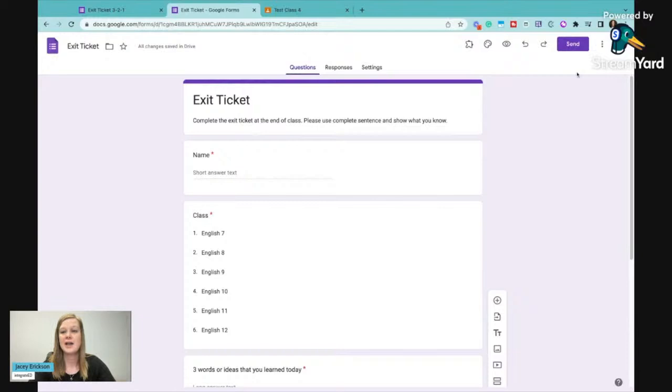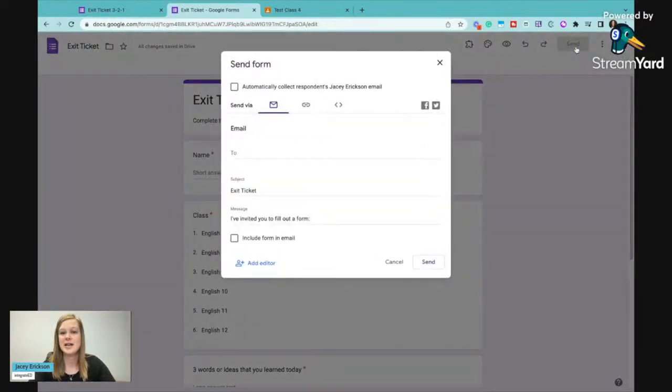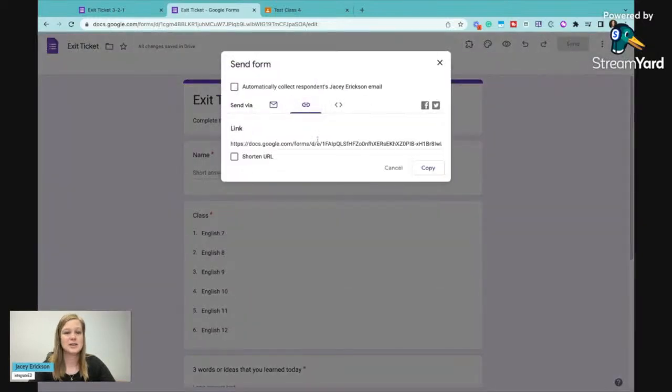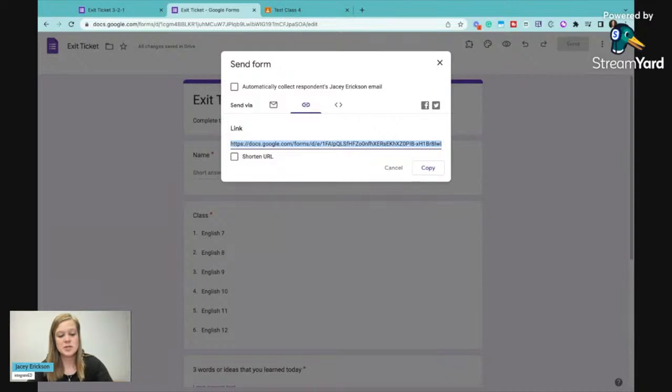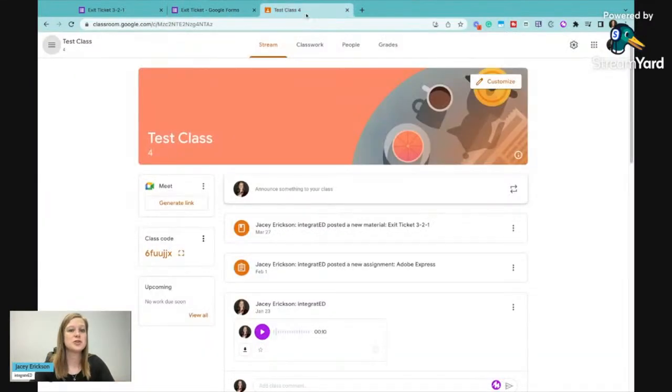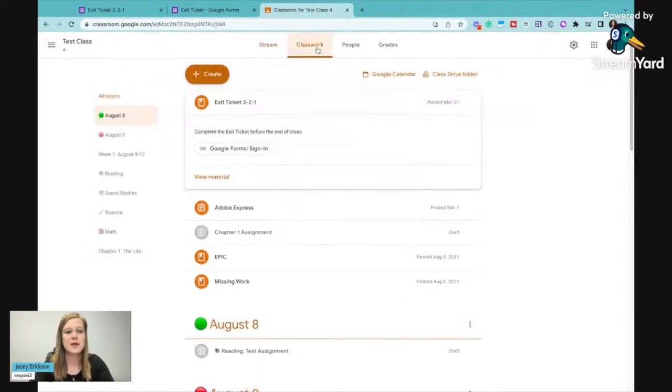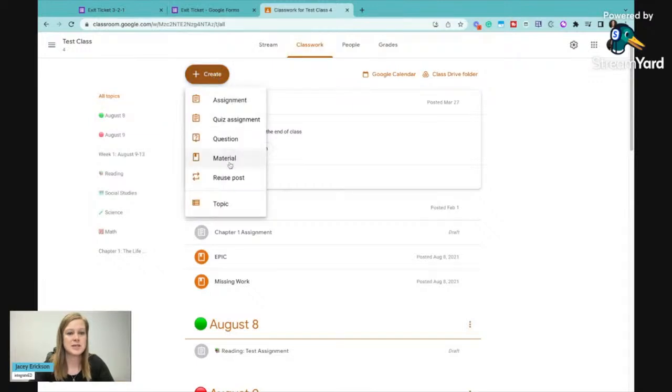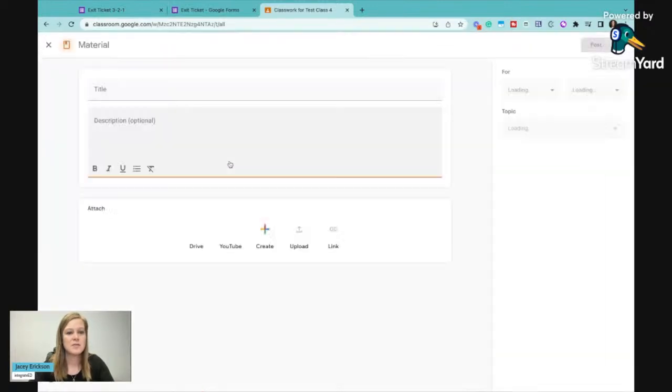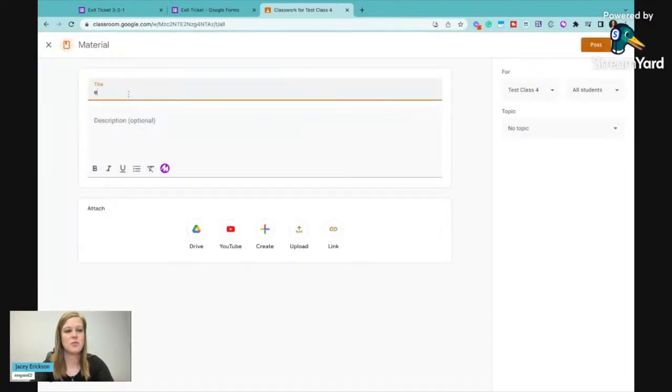So I can click on send and I can go get the link here and I'm going to copy that and I'm going to bring it over to my learning management system. We'll use Google Classroom as the example. I'm going to go to classwork and create material because I want to use it again and again.